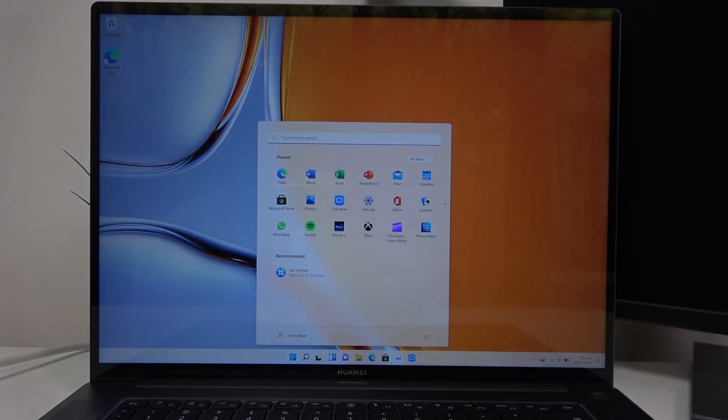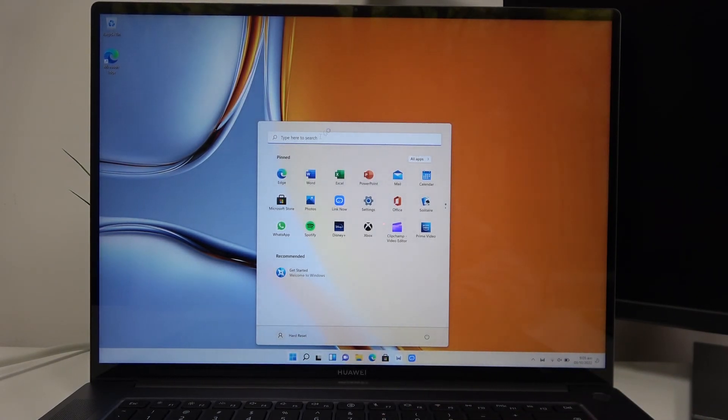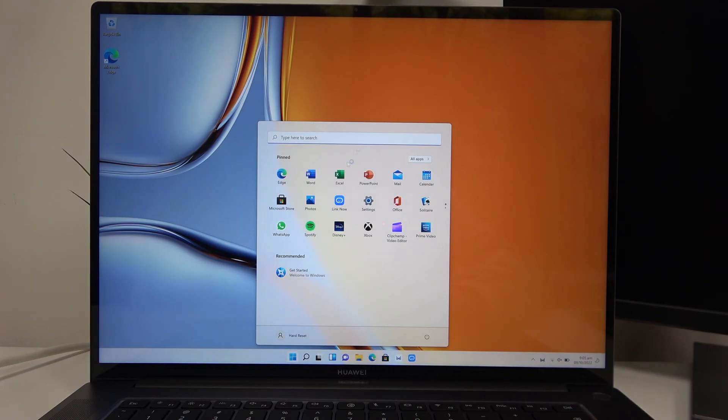Right after the updates are finished, you'll see the Windows desktop and the device is ready to be used.